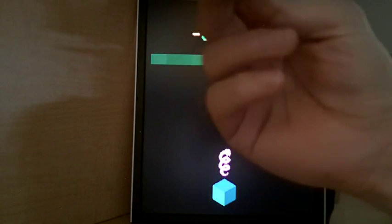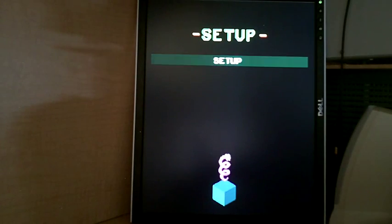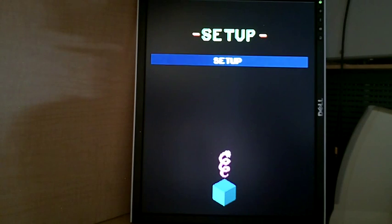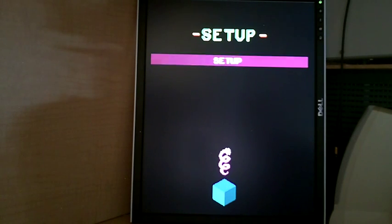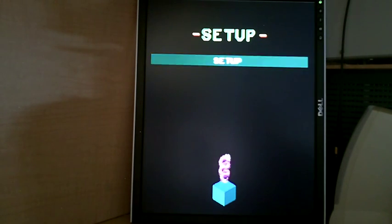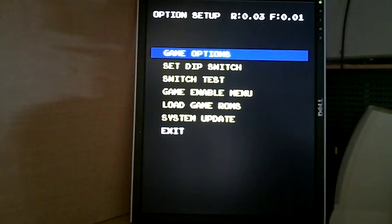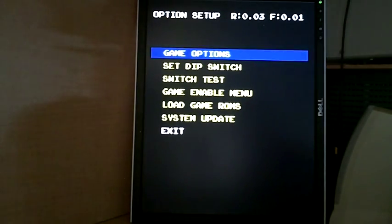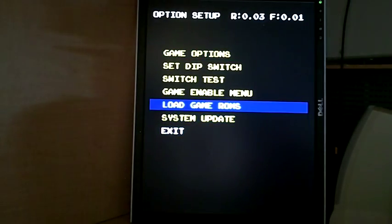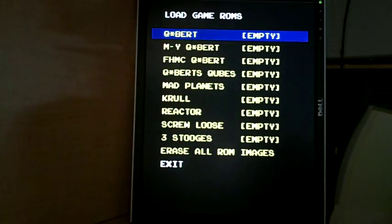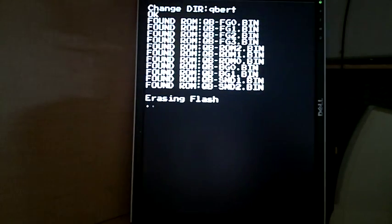Ta-da! This has most of the game ROMs on it. The naming and the directory names follow the current version of MAME, so it should make it easier to get a hold of and load the ROMs. Let's go into the loading menu and load a couple of games.